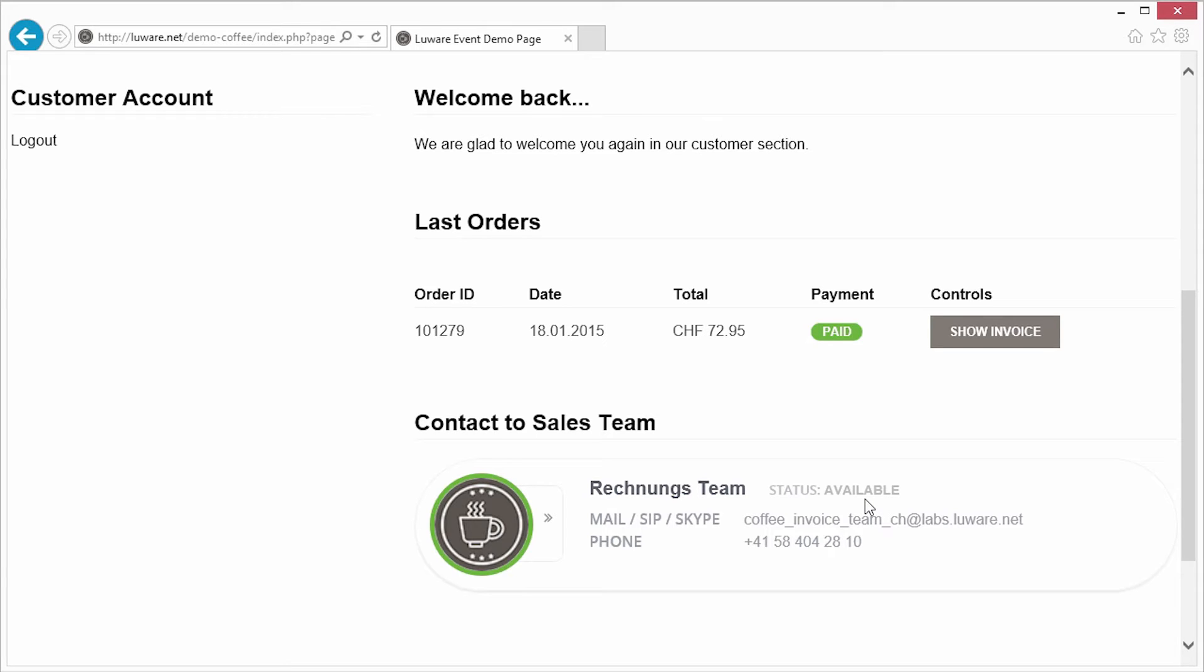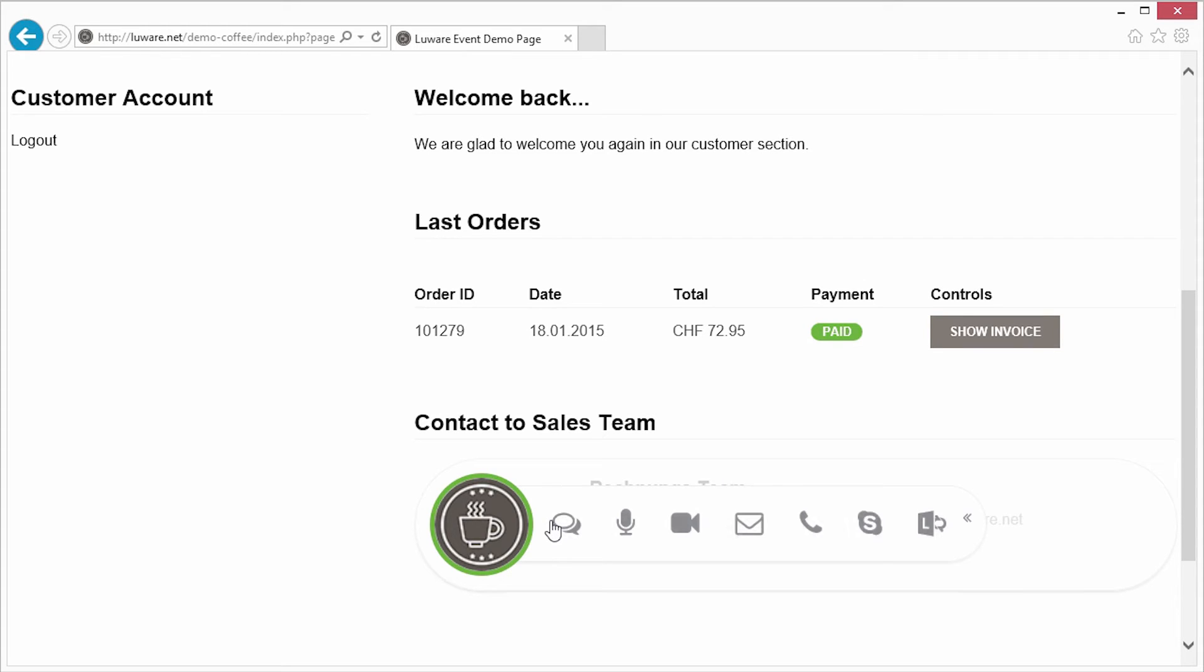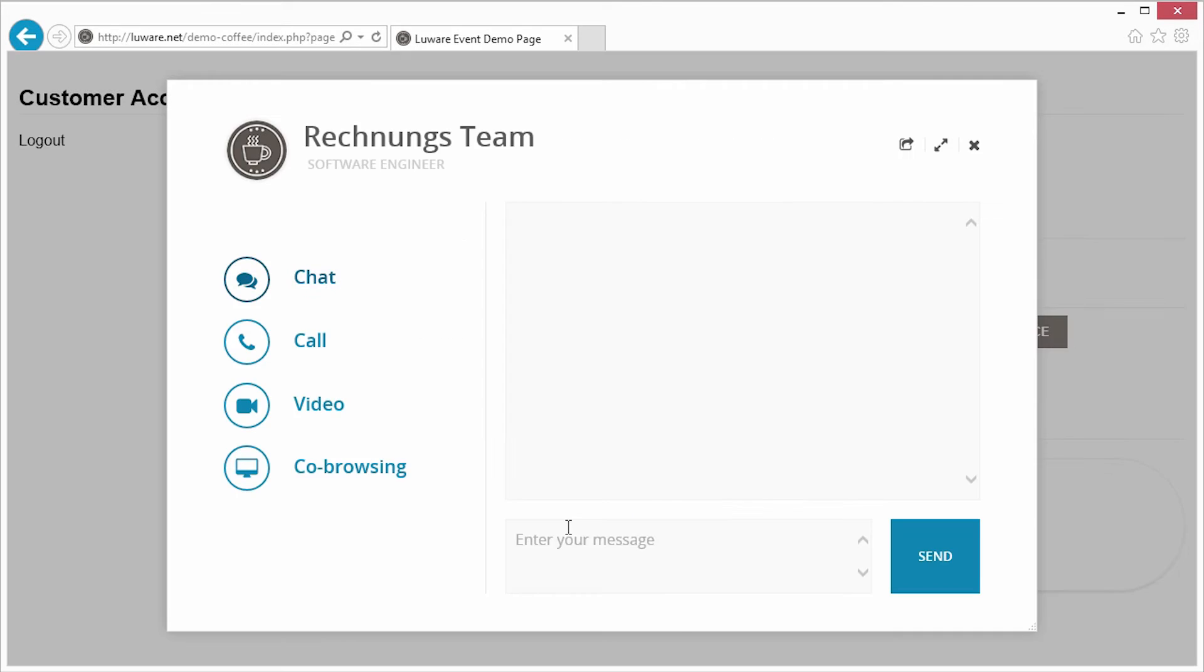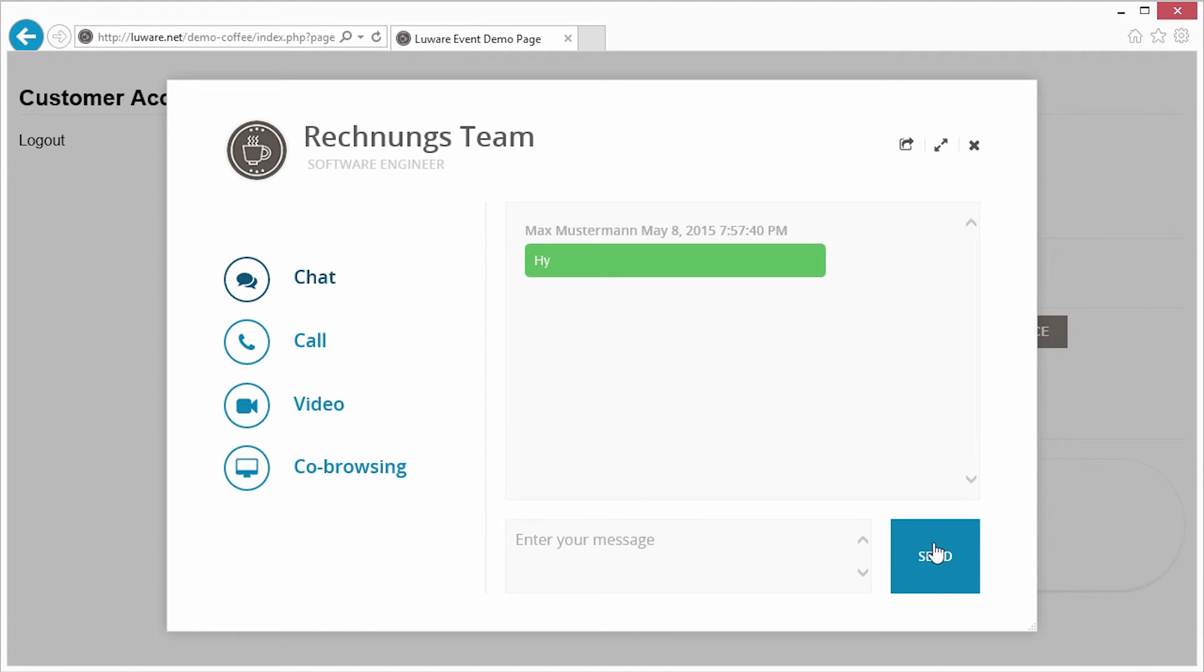It's not just a single user showing availability, it's a team who shows their availability. As a signed-in user, he can start a chat right from the website.